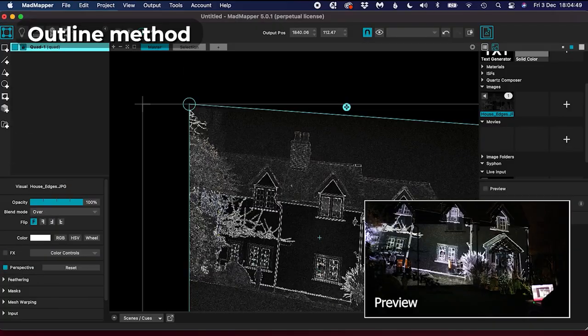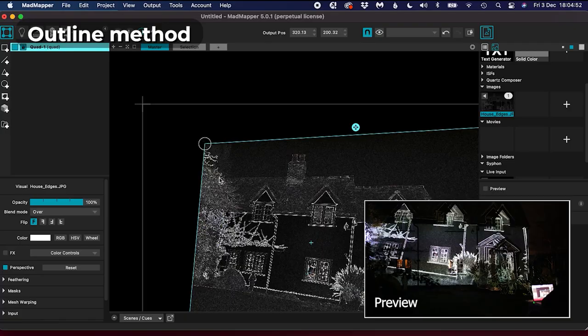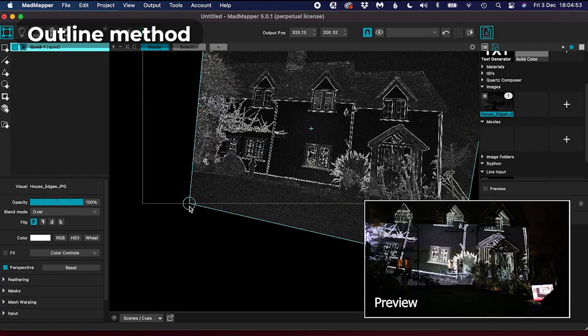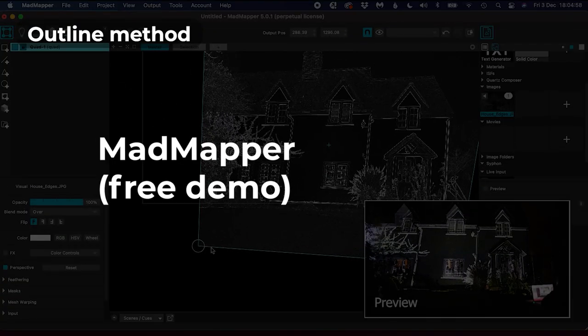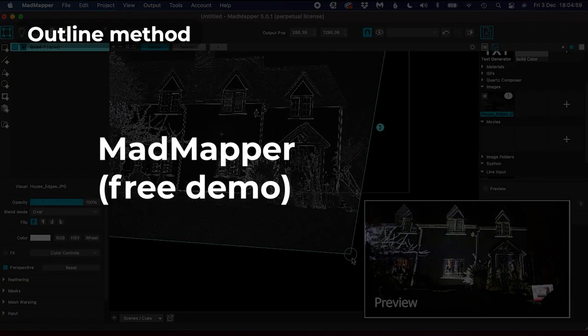You also need some projection mapping software that has the ability to corner pin, and for that I recommend MadMapper, which you can download free as a demo.